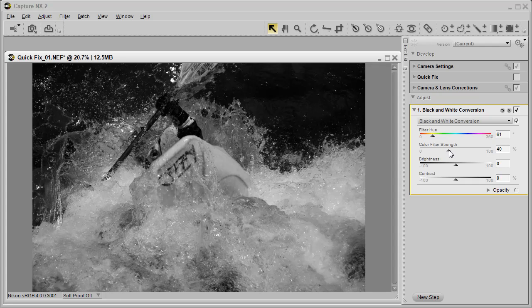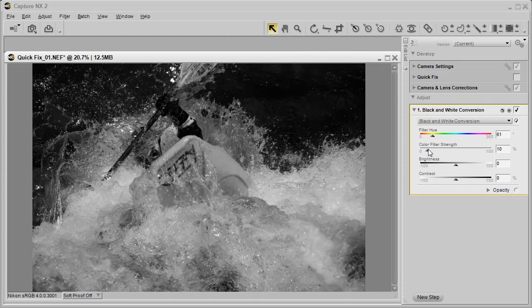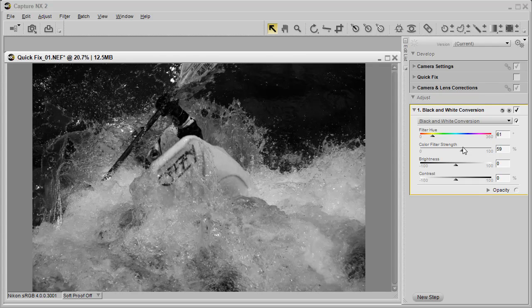We can also bring up the filter strength. You see how again it's affecting the kayak. Now for this shot, the thing I want to work with the most is the contrast and brightness.